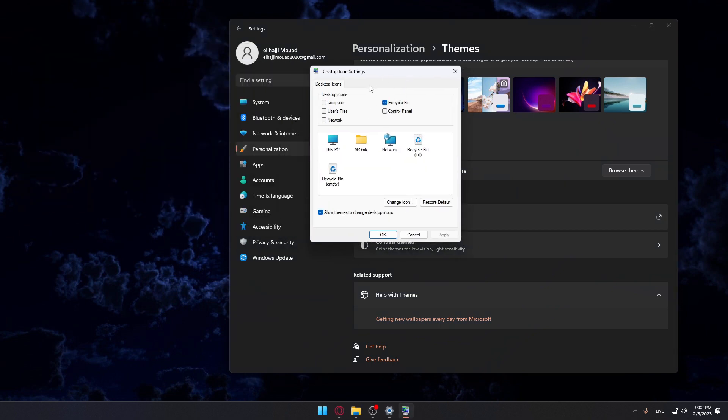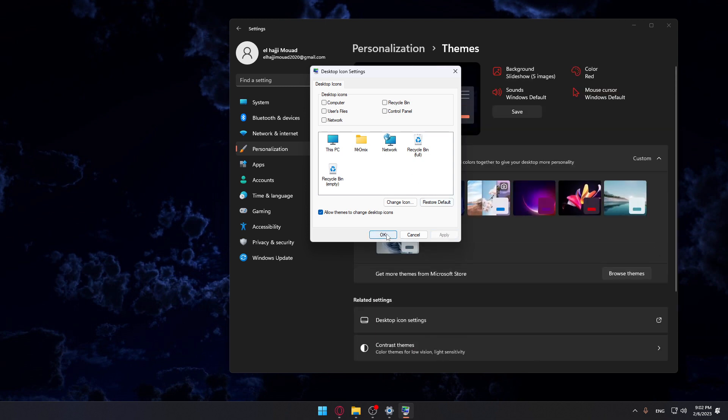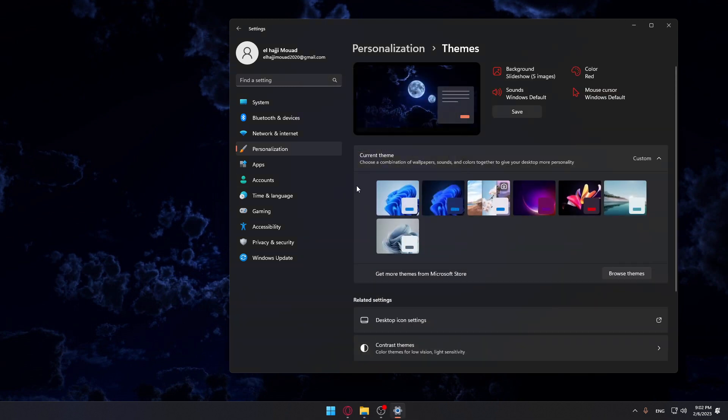Here you'll be able to show whatever you want. You'll be able to show This PC or the Computer, Users Files, Network, and Control Panel. If you want to hide the recycle bin, make sure to remove this check, click on Apply, click on OK, and it will be removed from your desktop.